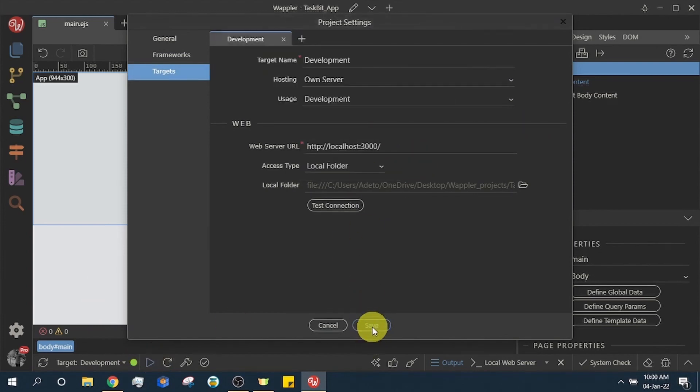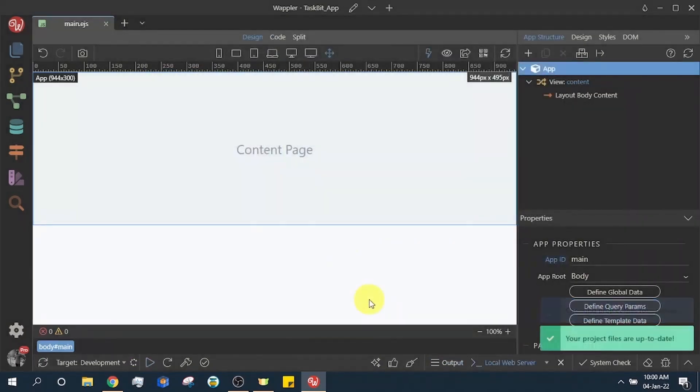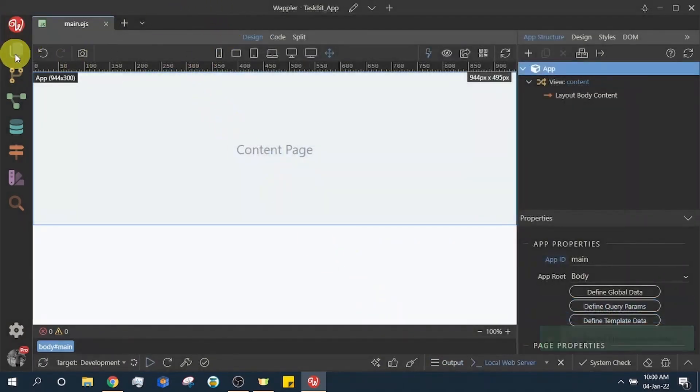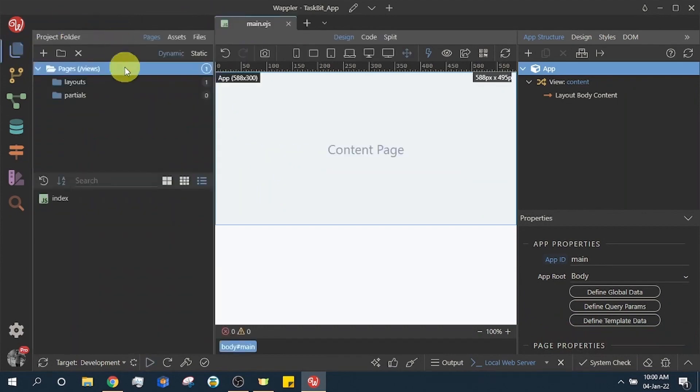Click save. Now we are done with the project settings. It's time to start adding content to our pages.